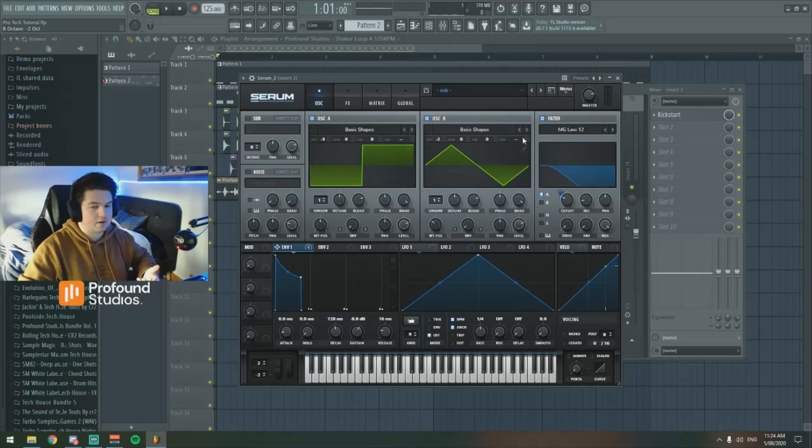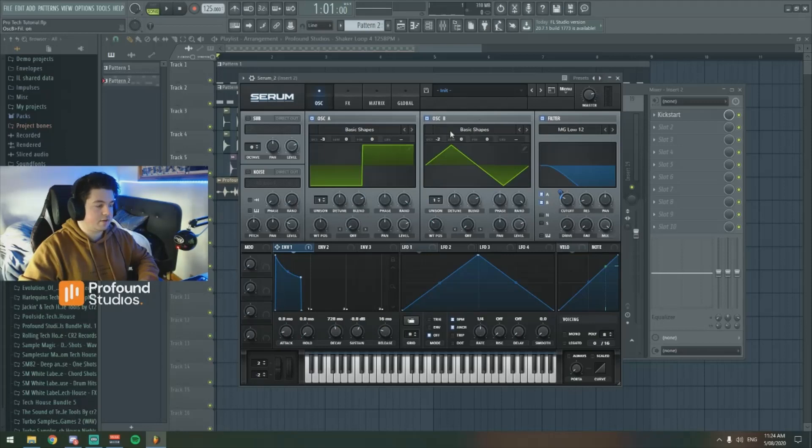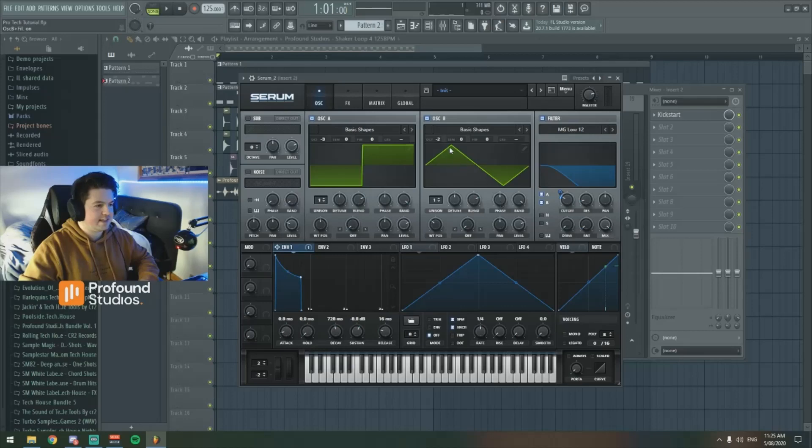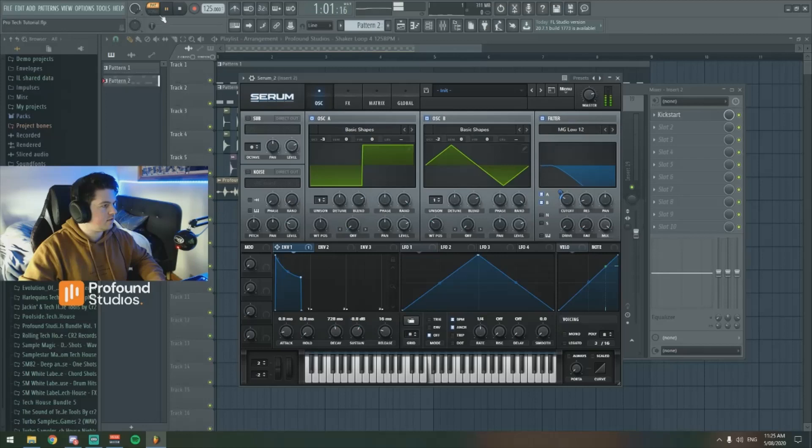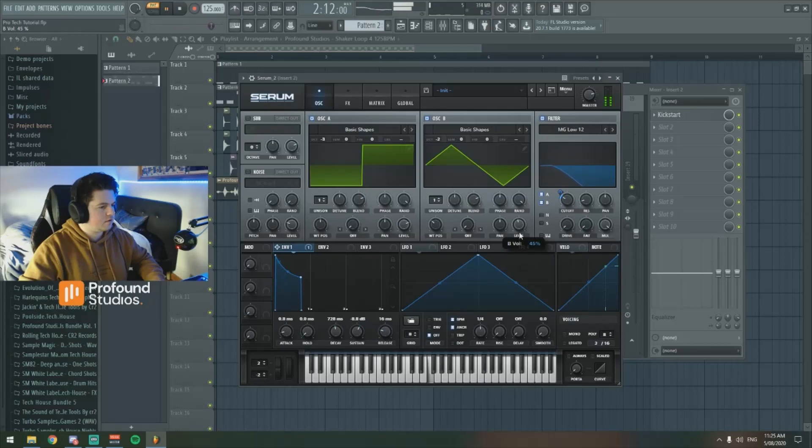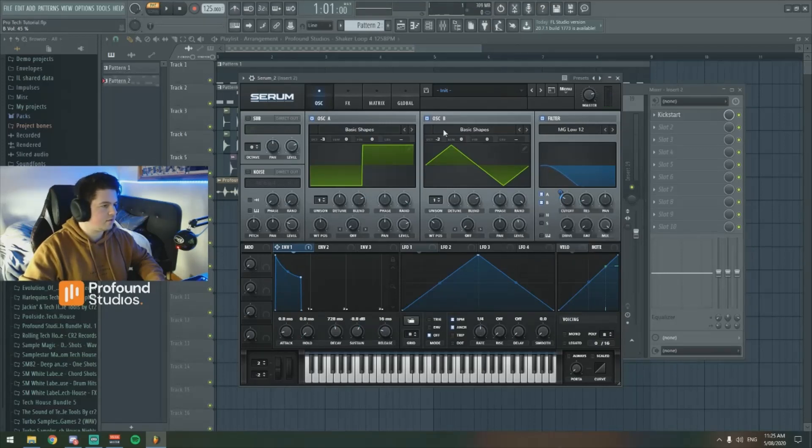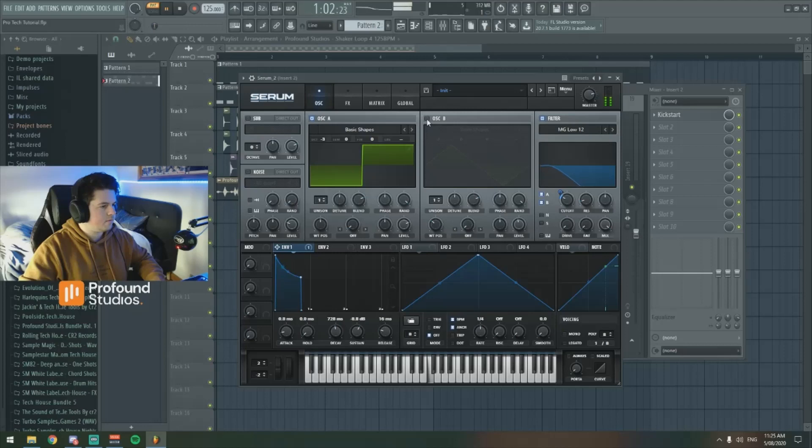So we also make sure that B is ticked here so as I explained earlier, this makes sure that oscillator B will come through the filter. So let's just have a listen to how that sounds, just turn it down a touch. See how it gave that second layer to the sound, listen to it with it off and now with it on.